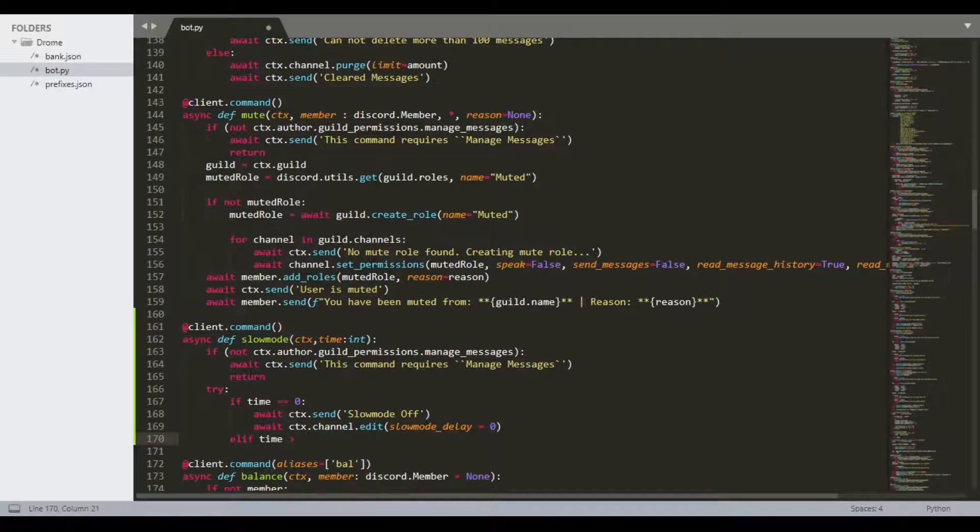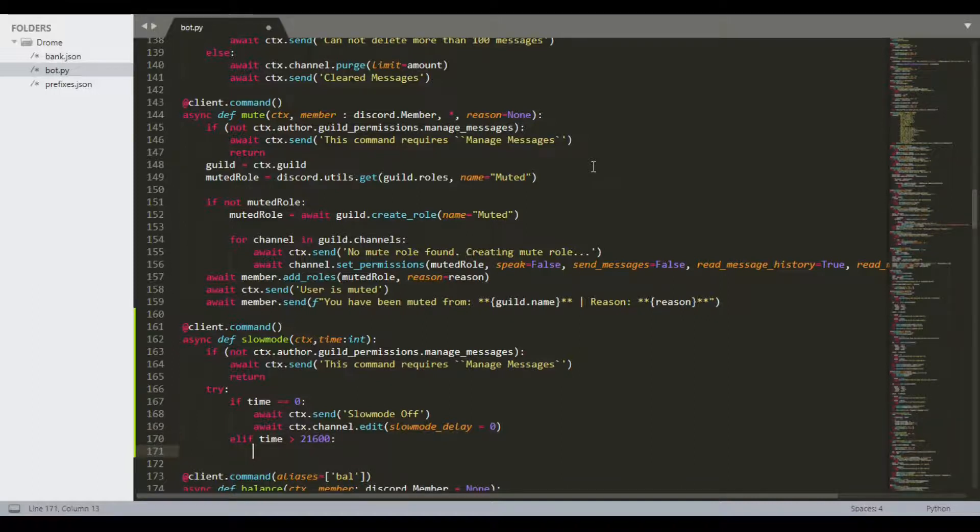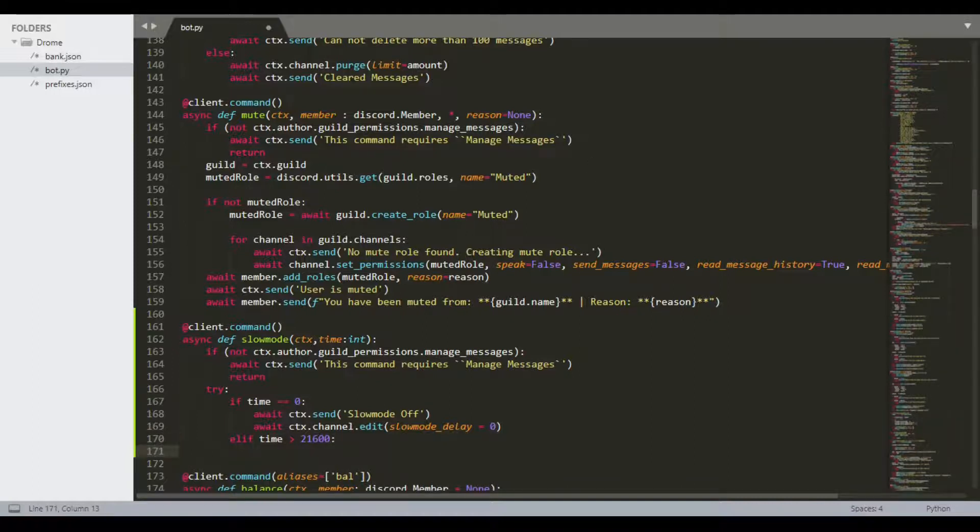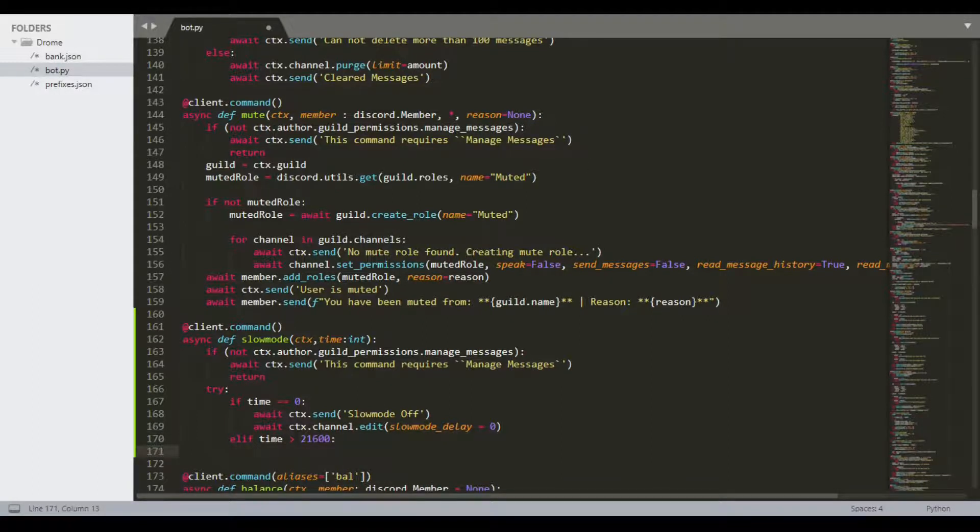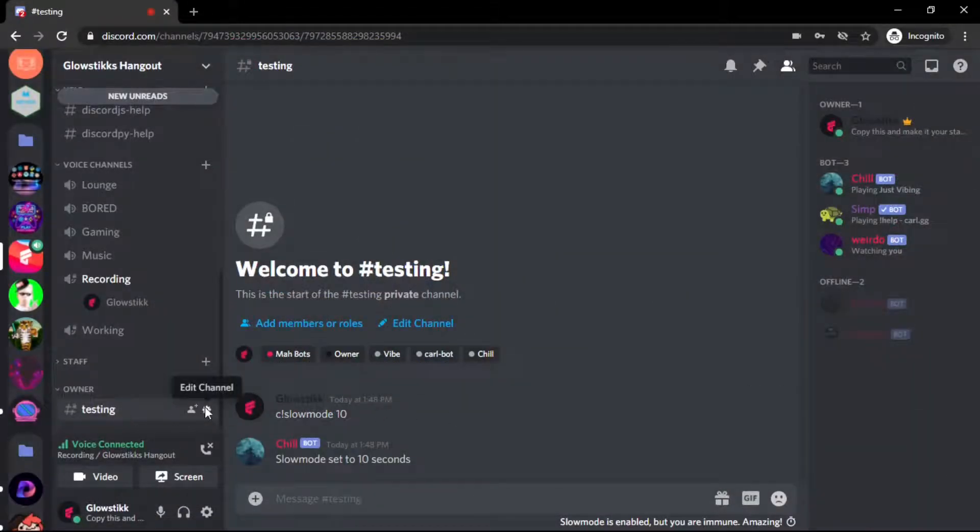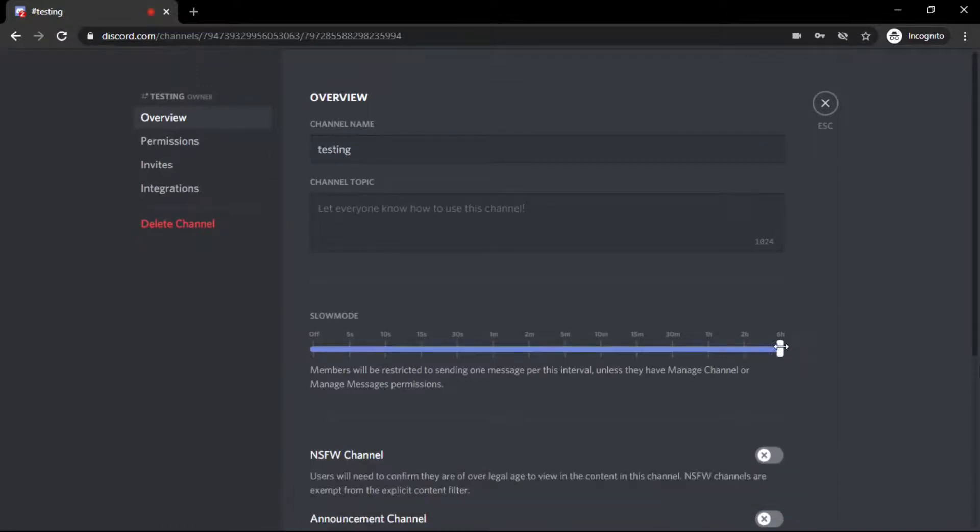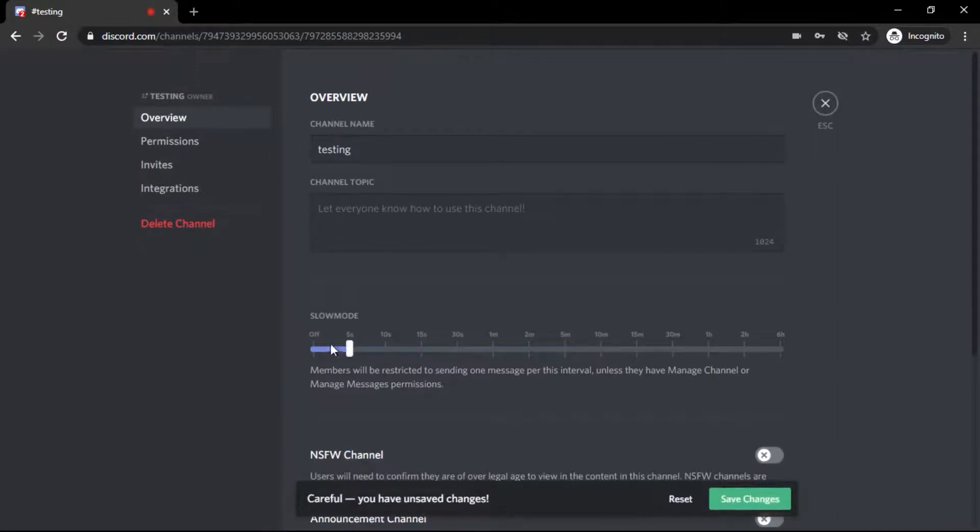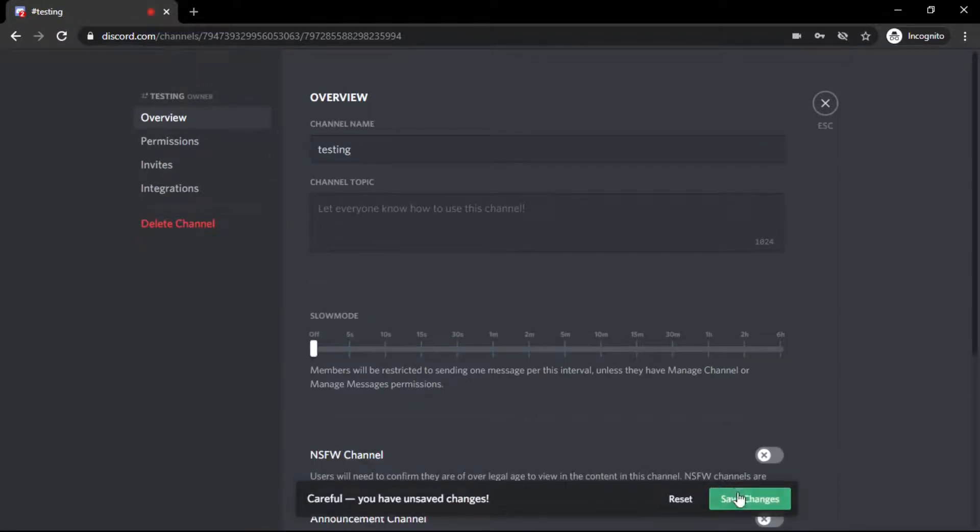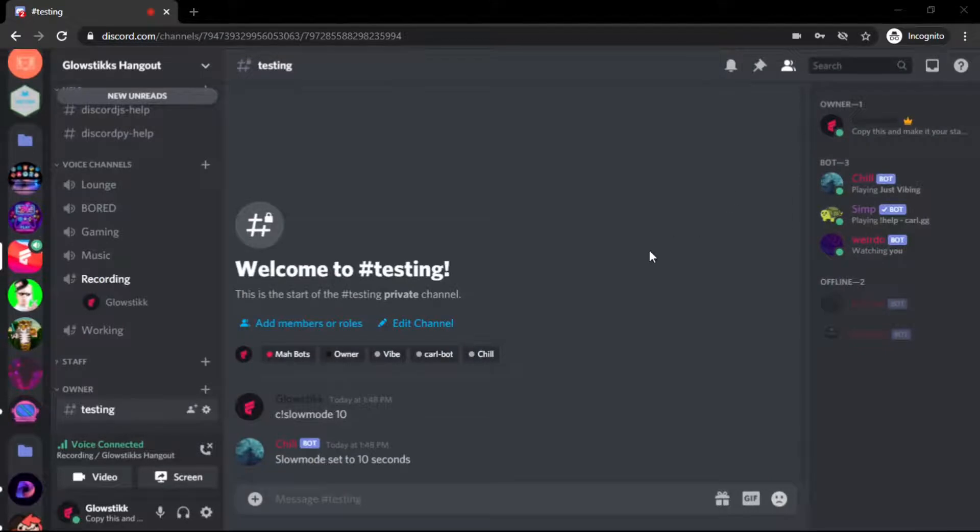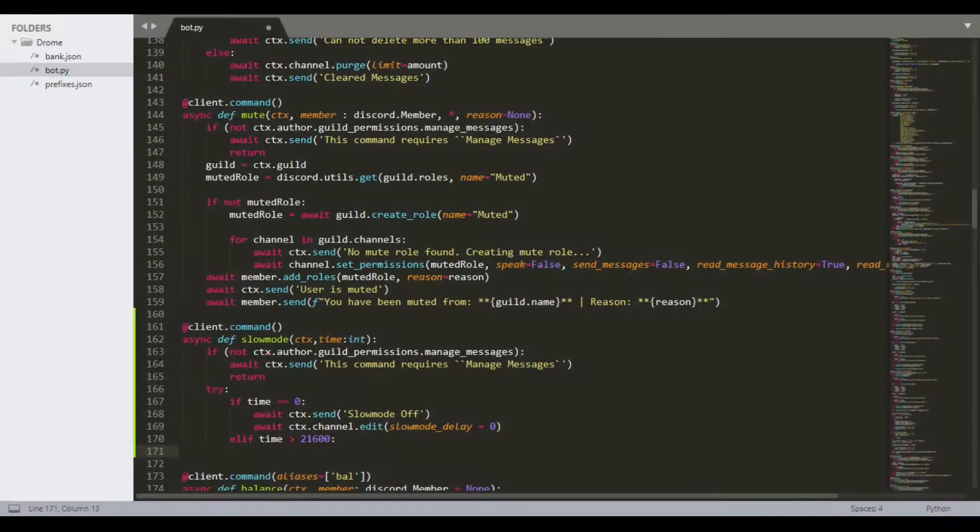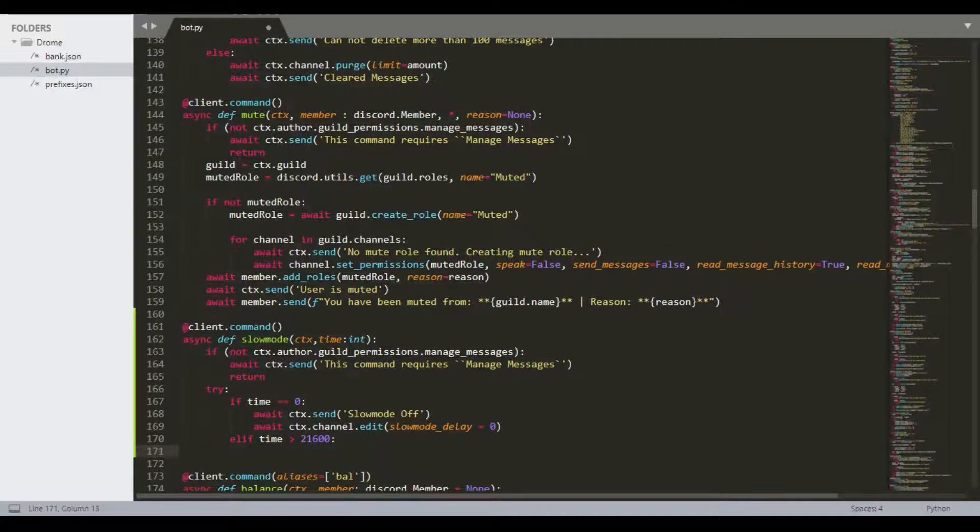Then we can do elif time is greater than 21600. Yes, this is my notepad. I'm not remembering 21,600. That's how many seconds there are in six hours. If you don't know, Discord has a limit on how much you can put the slow mode up to, up to six hours. That's why we don't want to go above or it will cause an error.